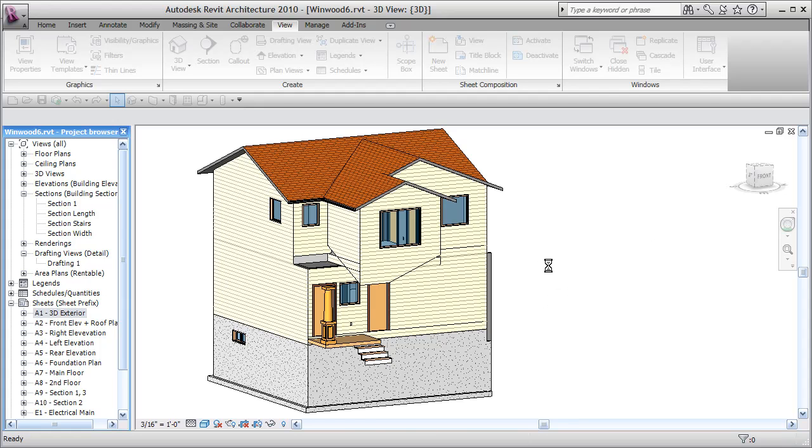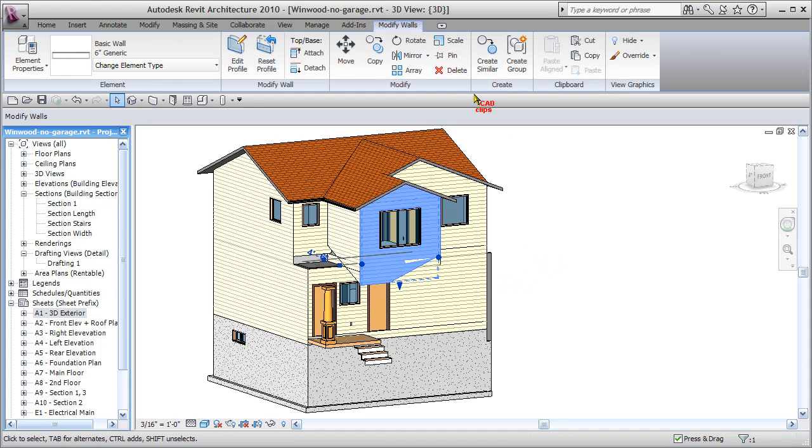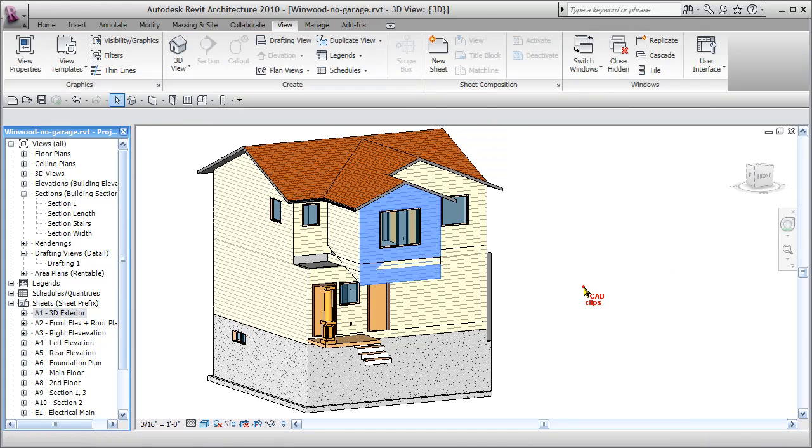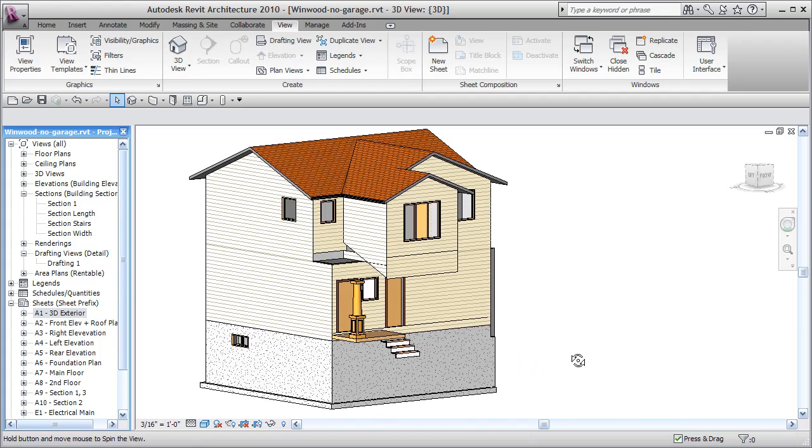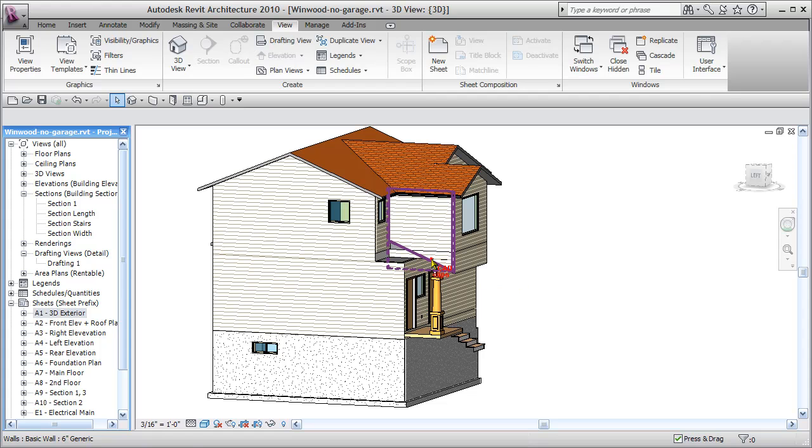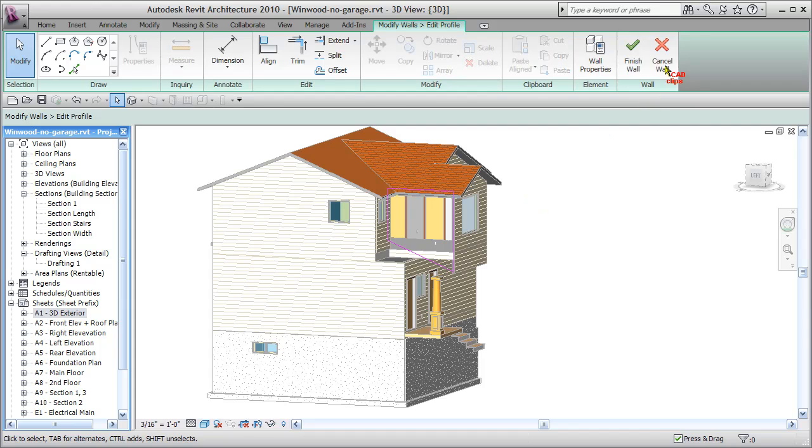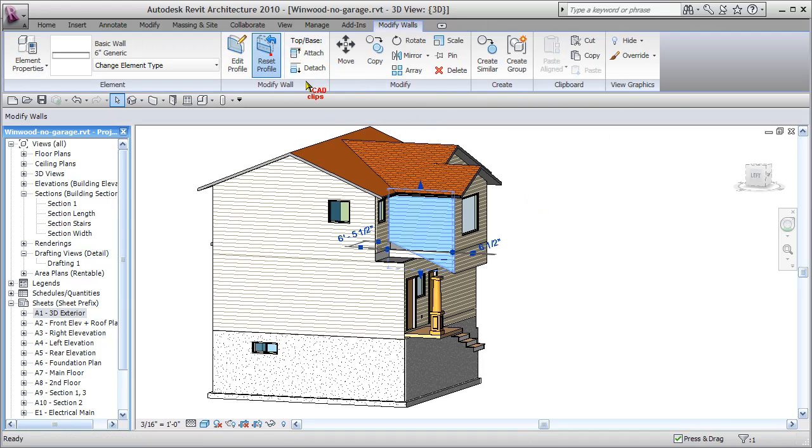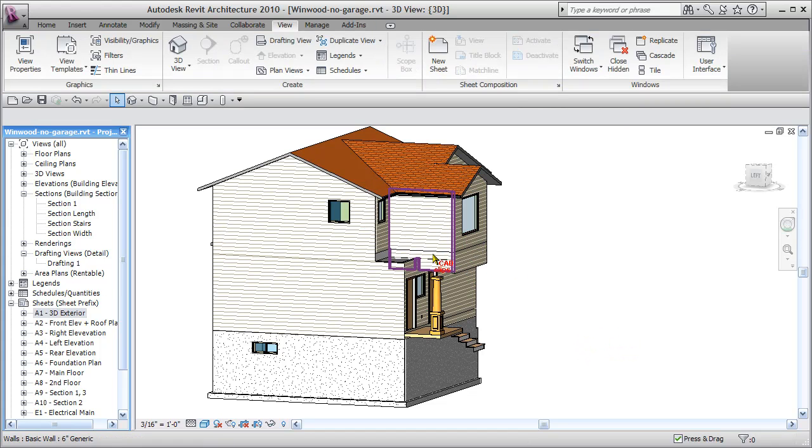Next thing we're going to do is remove that profile from the front master bedroom that's being bumped out. I can grab this front wall and say reset profile, gets rid of that. Let's take this guy and remove that profile too. Reset profile, okay.